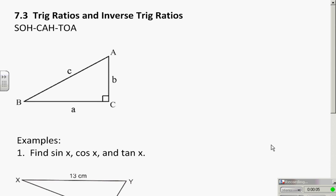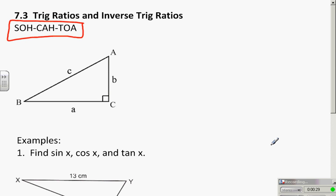Lesson 73 is going to go through trig ratios and inverse trig ratios. After this you'll see there's an additional video about using your calculators. If you're at all concerned about using your calculator or have any questions, go ahead and watch that — I'm going to do a quick tutorial about the different calculators. SOHCAHTOA is a term you guys saw in math one.